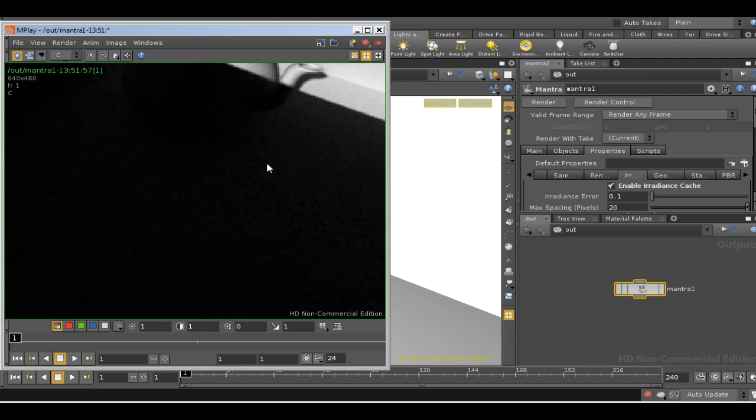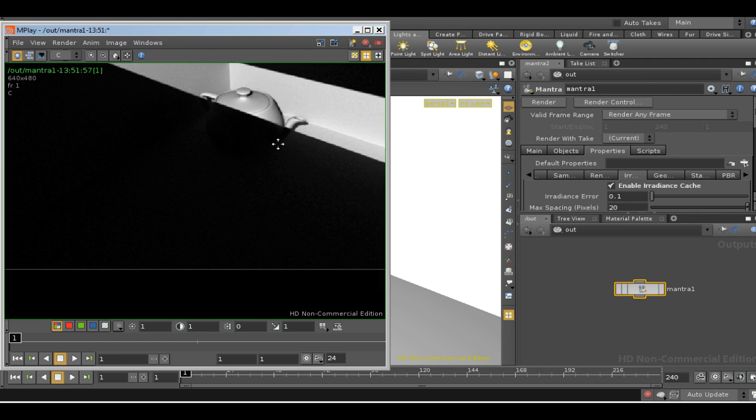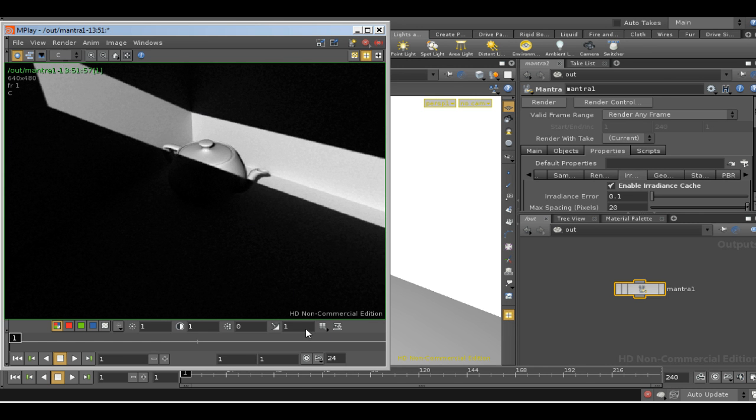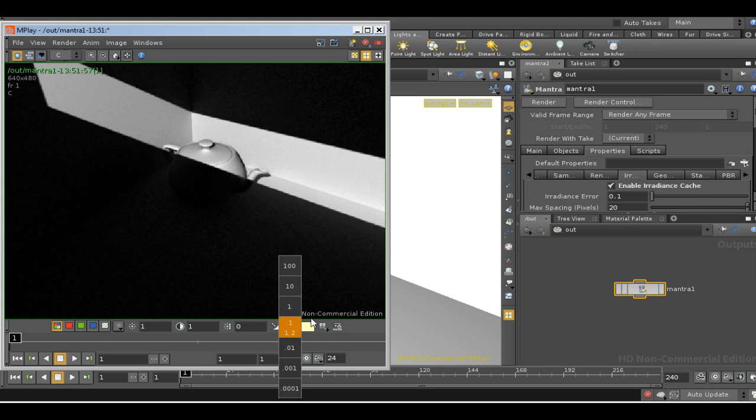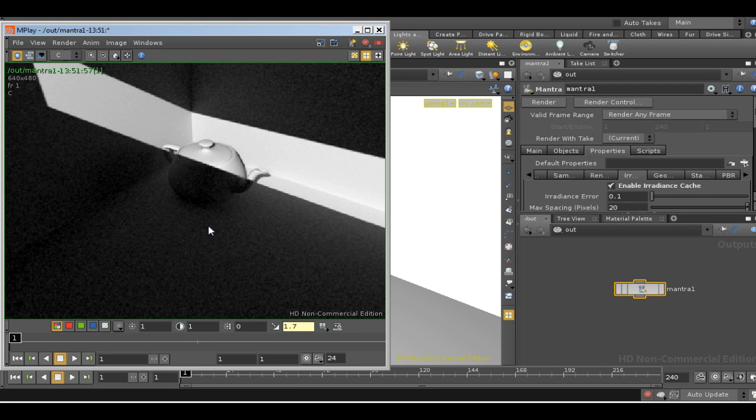There's quite a bit of grain in here and you would need to use the irradiance cache settings and the number of samples to try to get rid of that. And the grain becomes particularly noticeable if we increase the brightness. You wouldn't be able to use this scene in a commercial production.